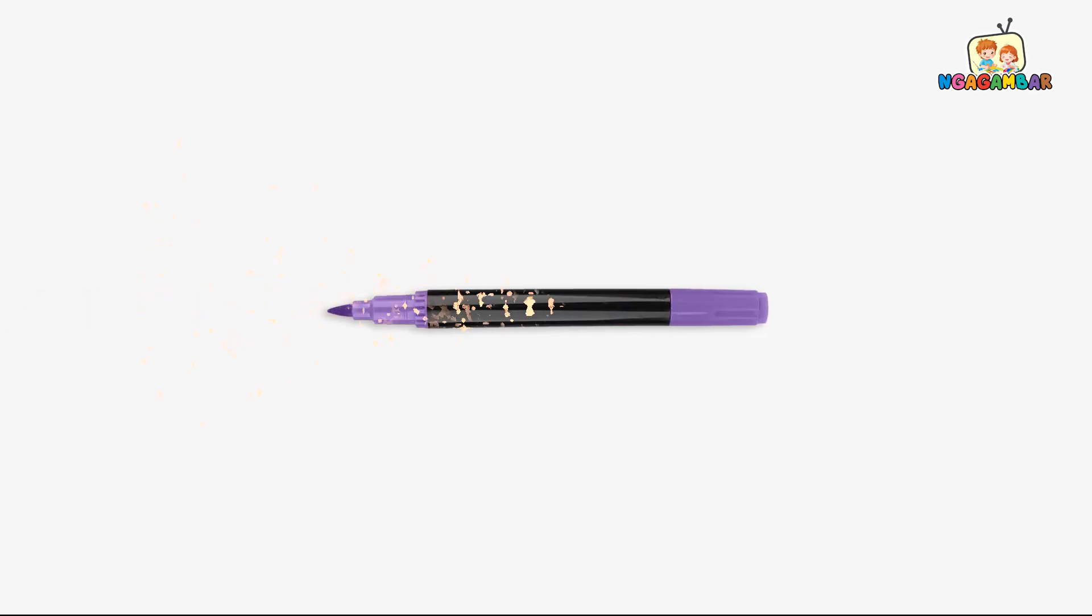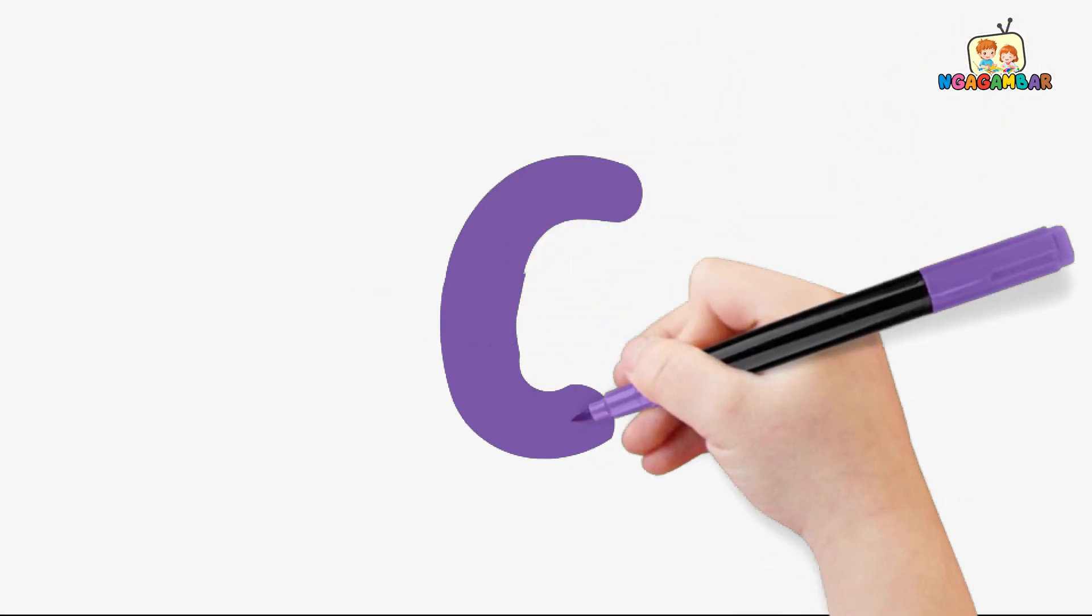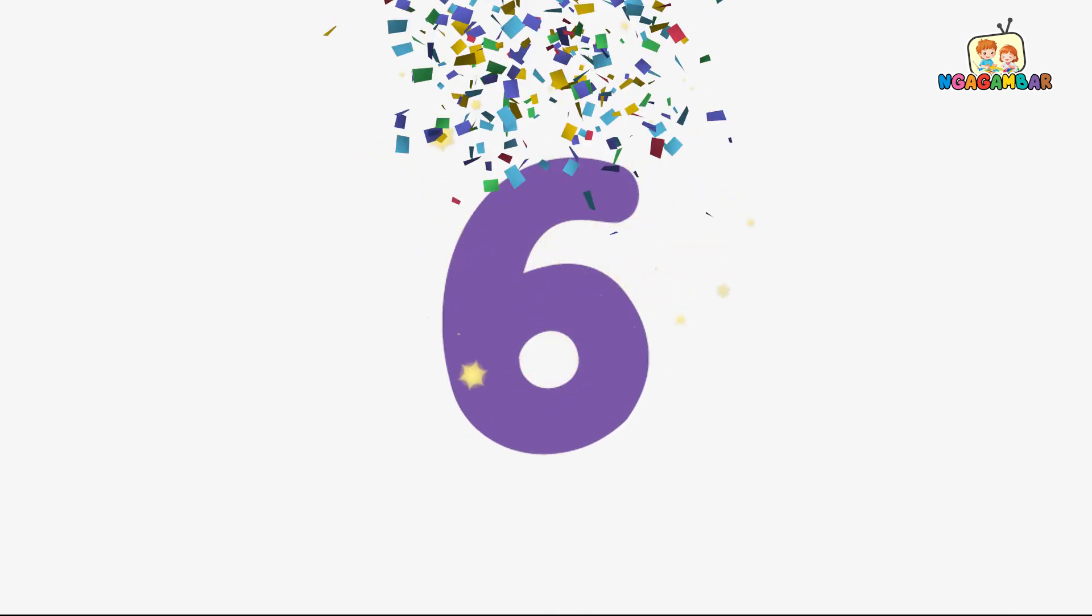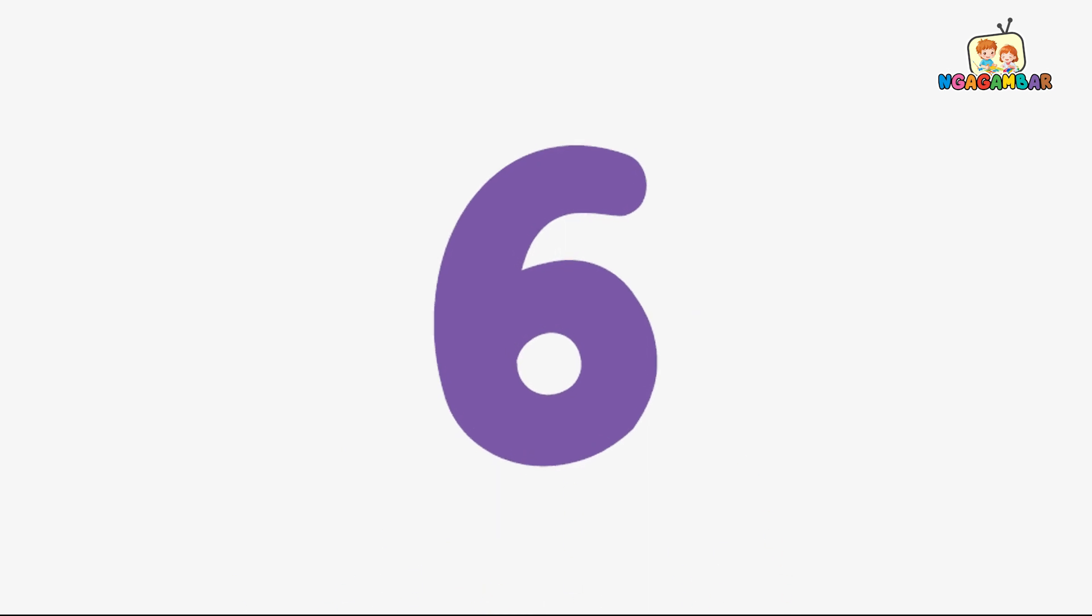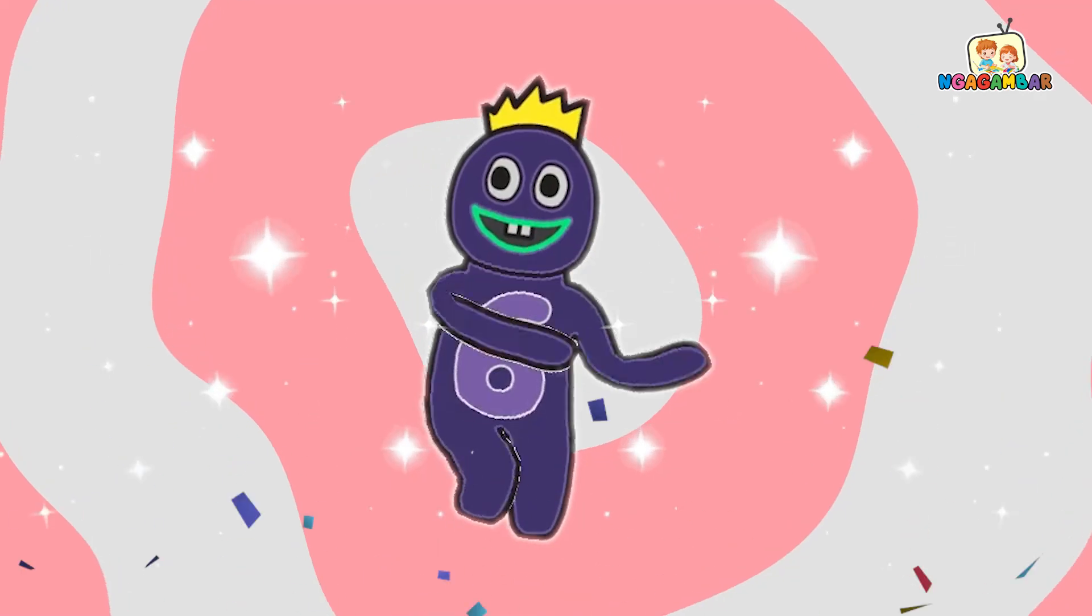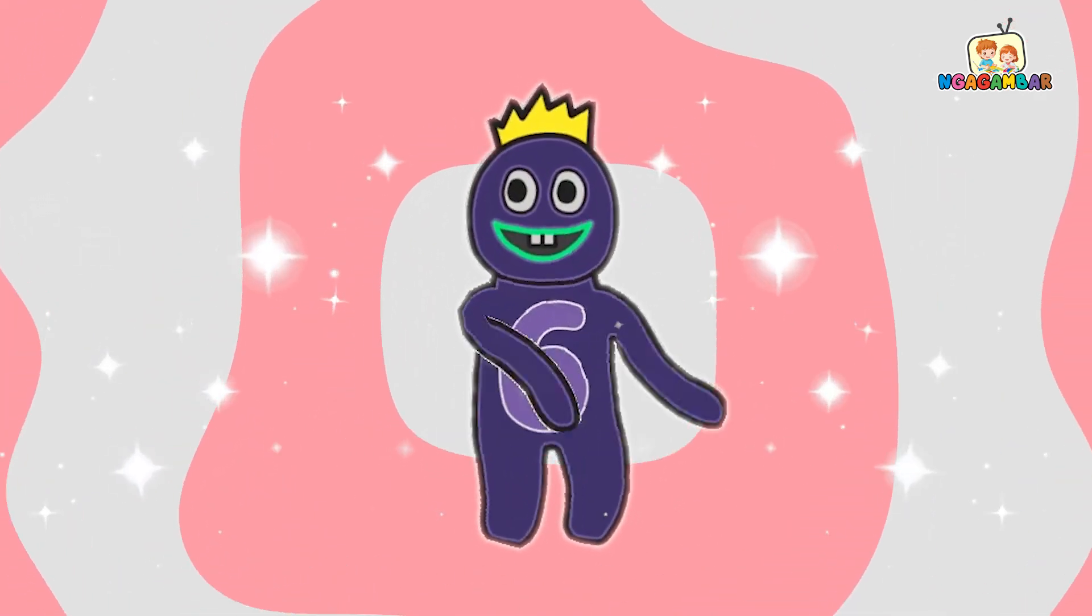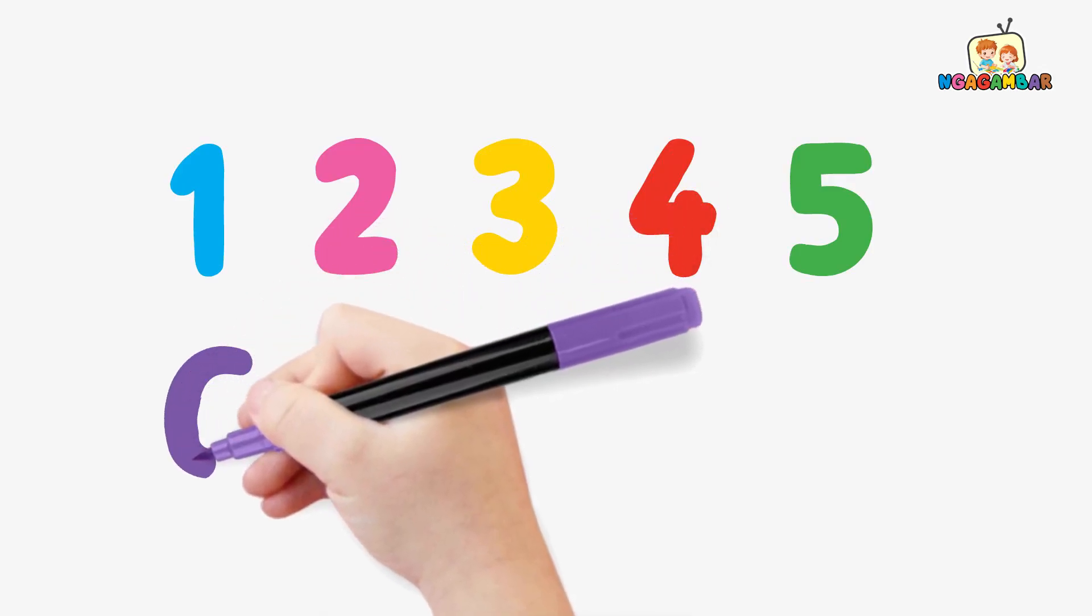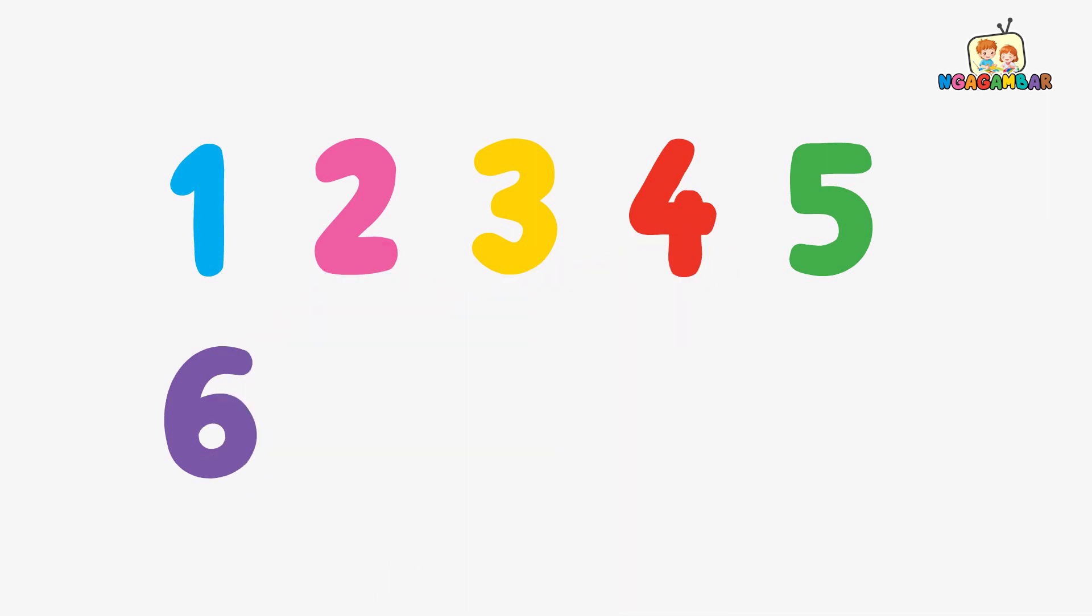Purple color. 6. This is number 6. Here we go. 6.